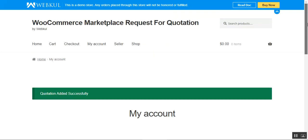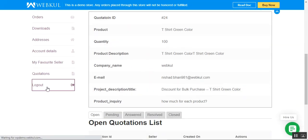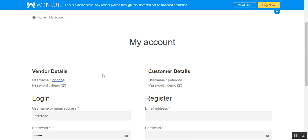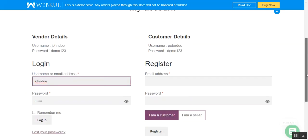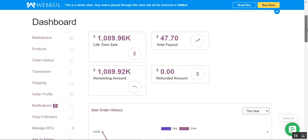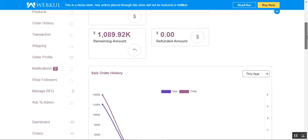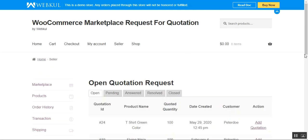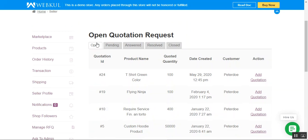Now let me log into the seller's account — I'll log out of the customer account first by tapping the logout button. I'll enter the login credentials and tap the login button to log into the vendor account. Here is the dashboard and we'll navigate to the MNH RFQ section. Under the 'Open' tab we can see quotation ID 24, T-Shirt Green Color.